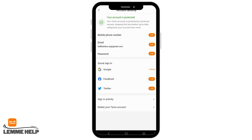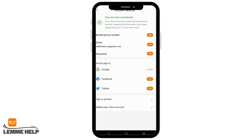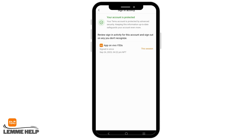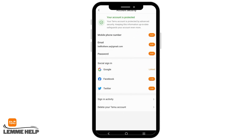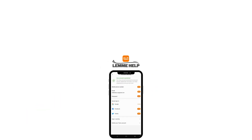Now add your phone number, email, and password. Also link your social sign-in, such as Facebook and Twitter. This way, you have enabled multi-factor authentication on your Temu account.